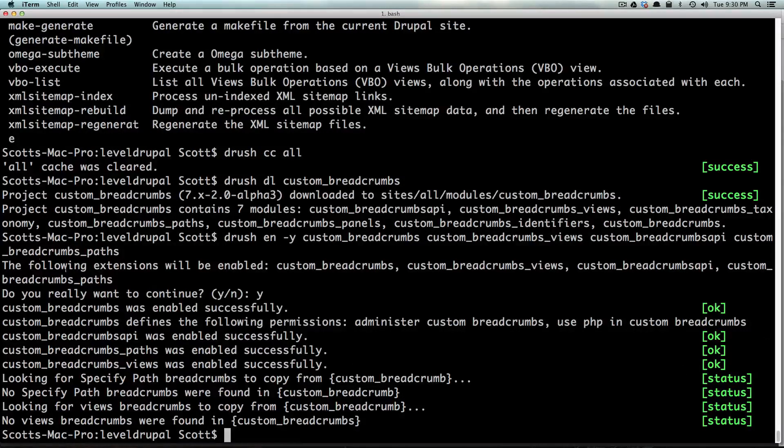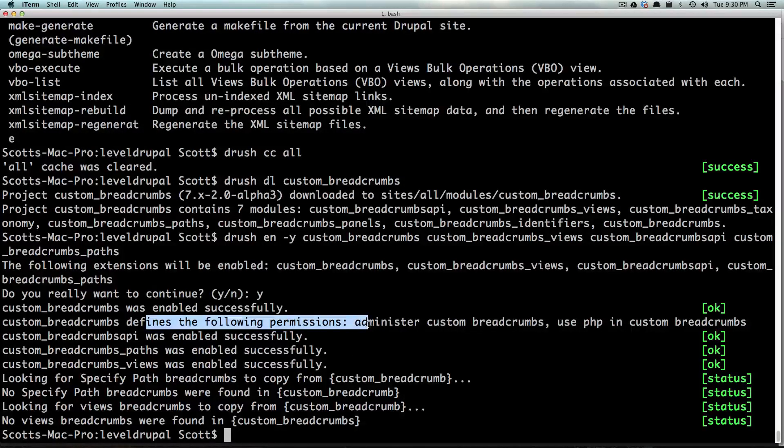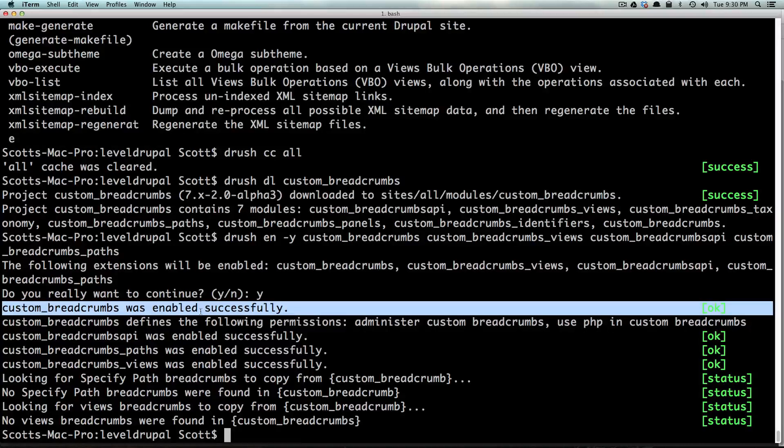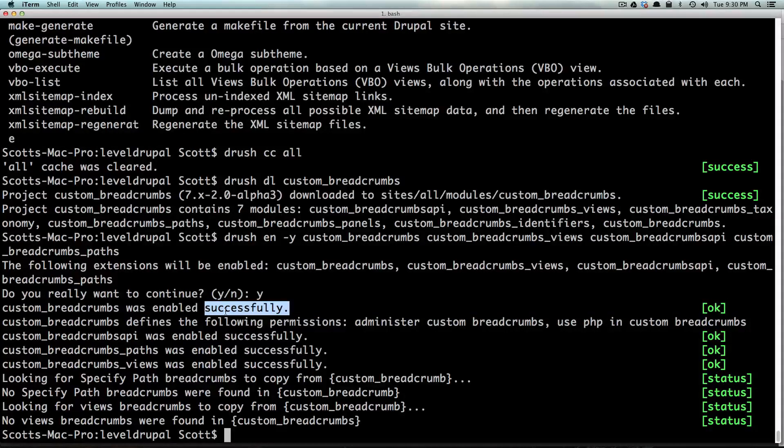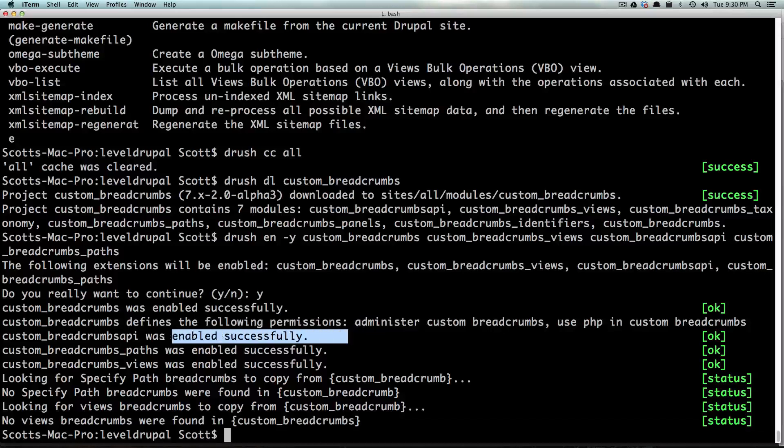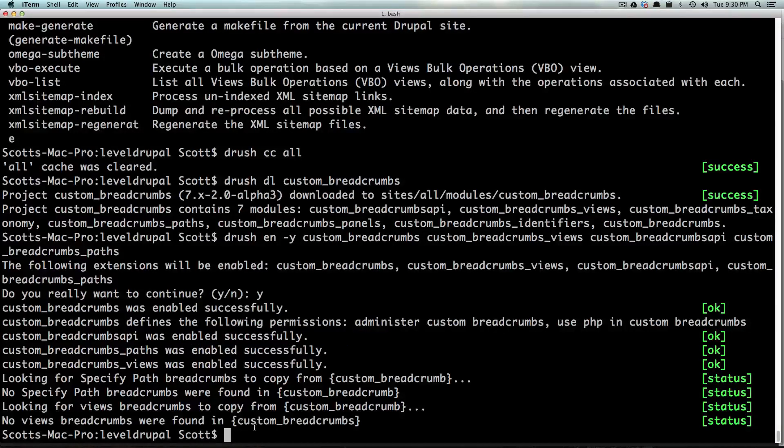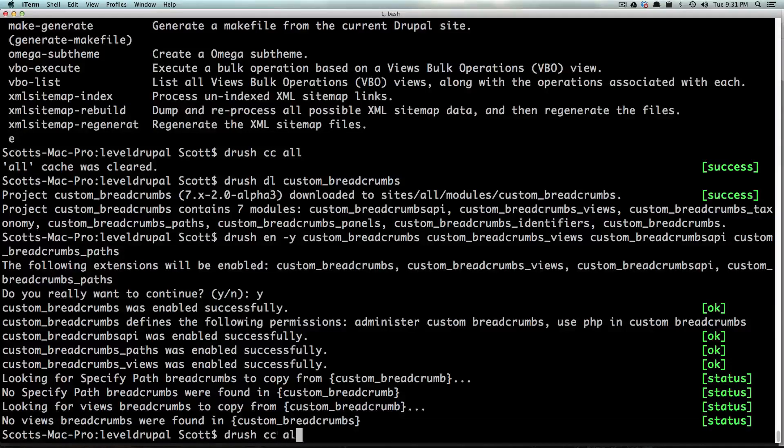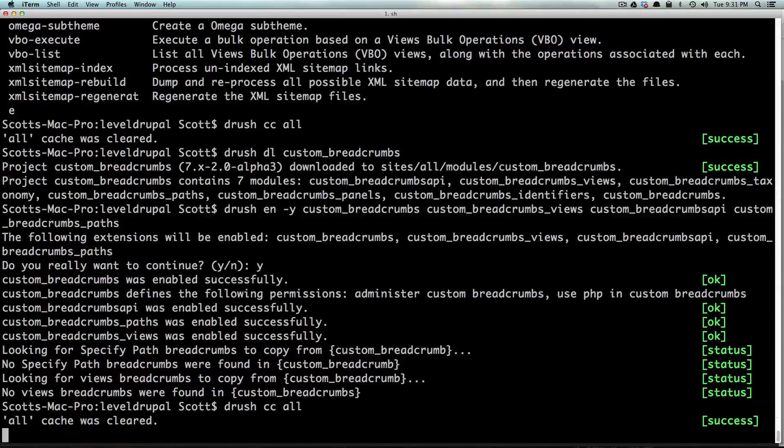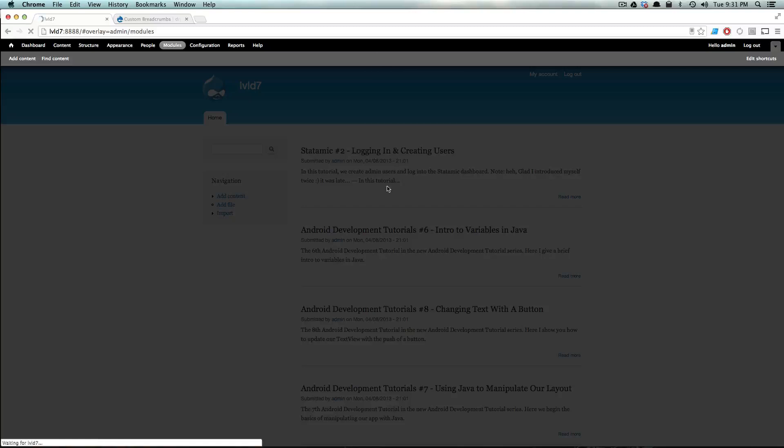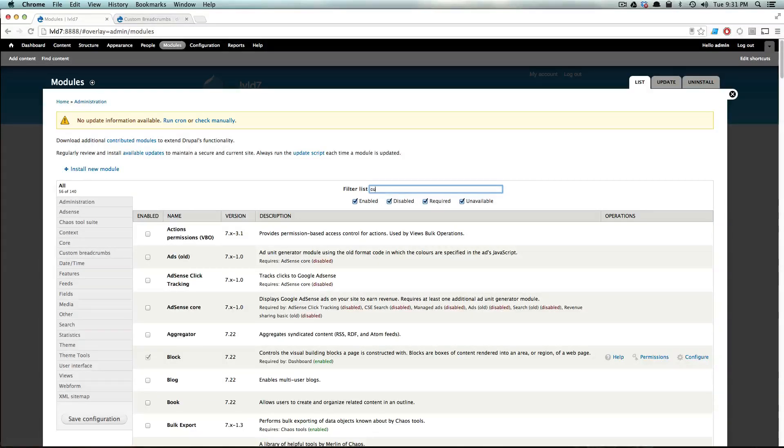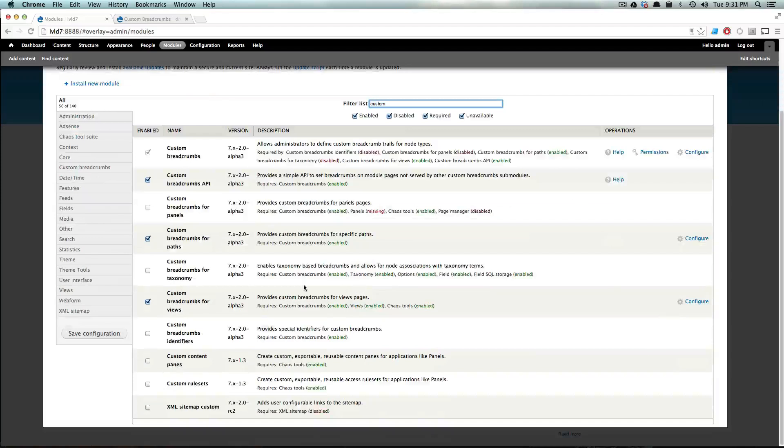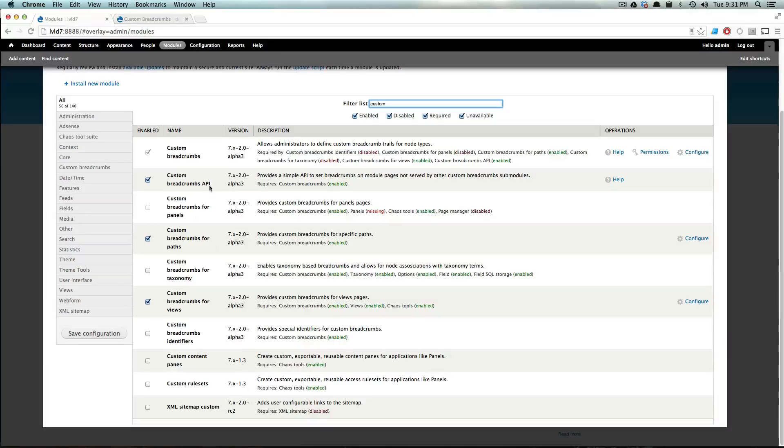We see lots of green okays. It says Drush breadcrumbs was enabled successfully. It says what it does and then API was enabled blah blah blah. Everything's enabled. And now I'm just going to type Drush CC all for good measure to clear all the cache. Come to our site, I'm going to refresh this, and now let's look at custom and we can see that the modules that we wanted to enable - custom breadcrumbs, custom breadcrumbs API, paths, and custom breadcrumbs views - are already enabled.